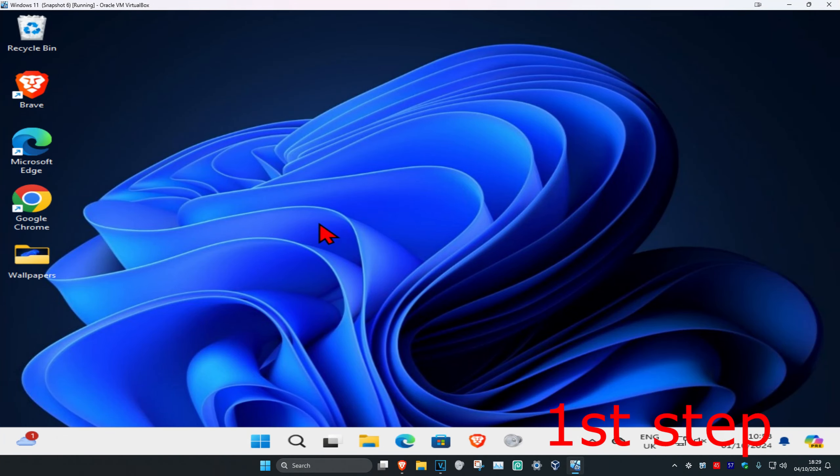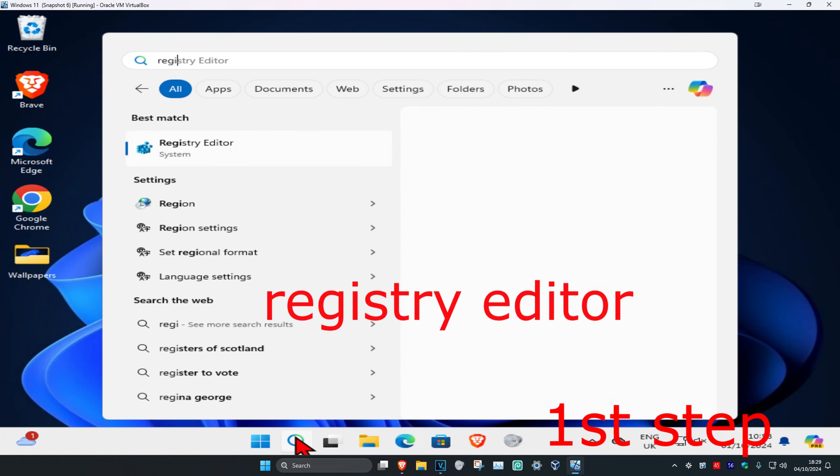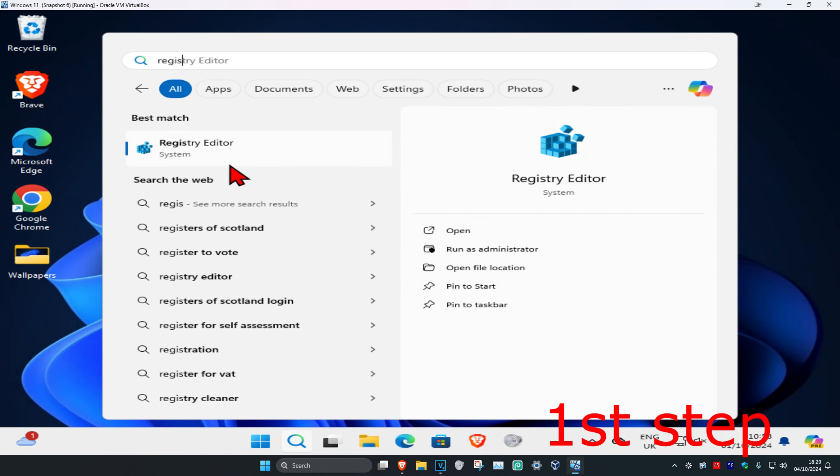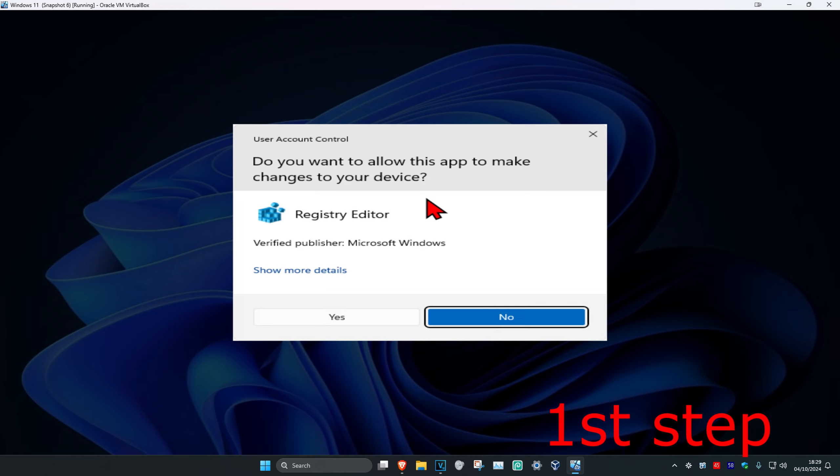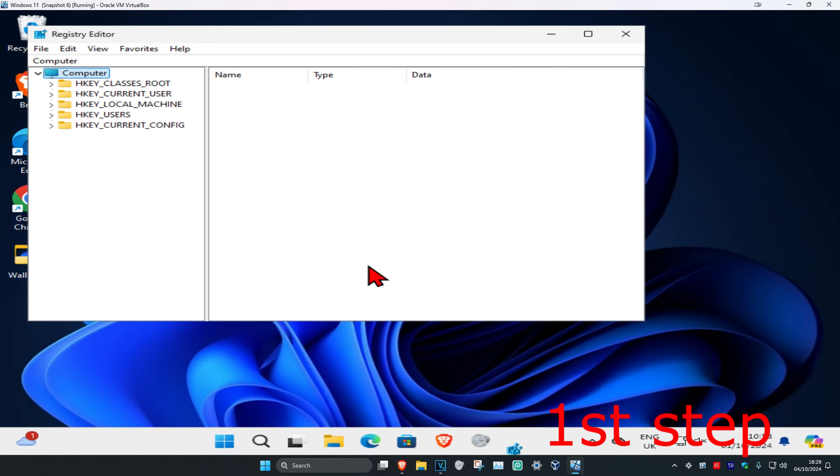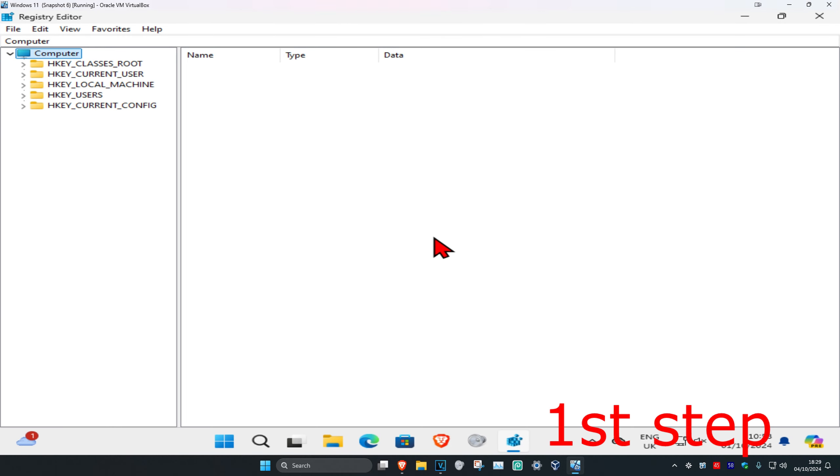So guys, for the first step, head over to search and type in Registry Editor, click on it, and then click Yes. Once you're on this, you can follow everything I'll be doing up here.